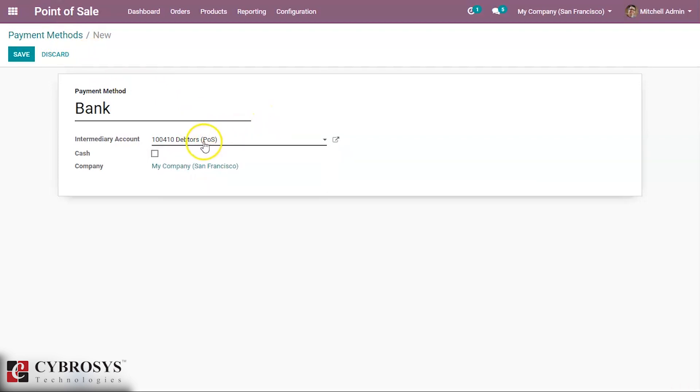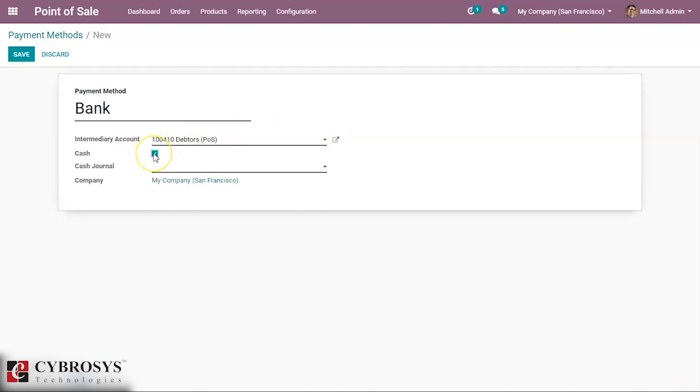If the method based on cash, here we can take the cash and here we can set the cash journal.